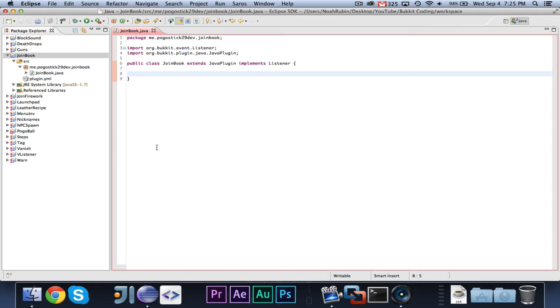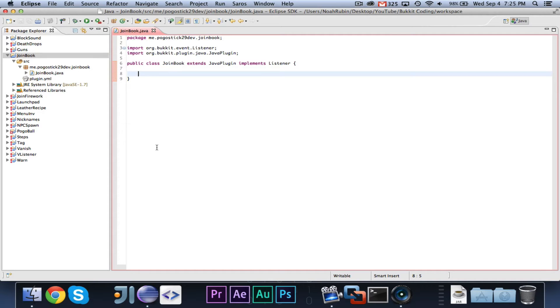You can use this in plenty of different ways. You could make a messaging plugin that uses books or save messages. You could write the contents of signs to books if you want to save them. You could even implement it in your game like Pogo Ball and have it give the rules when the player joins.